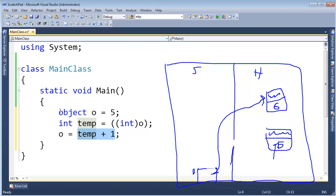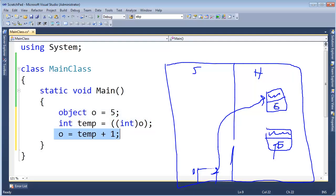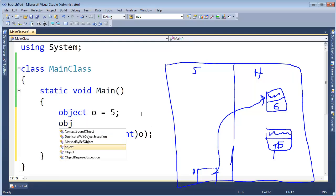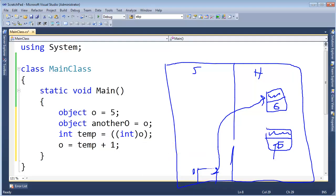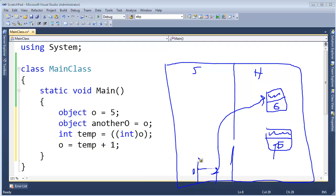We incremented the value that o was boxed to, but we didn't increment the actual value in the box — we had to create a new box. With value types like this, there is absolutely no way to modify the value in place. We inadvertently created a new box. What we call this is immutable — the value inside the box is immutable; you can't change it.